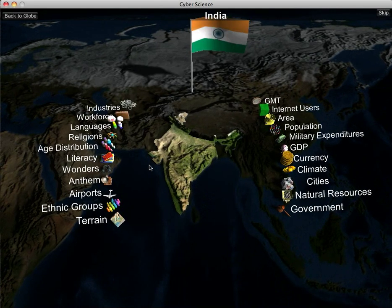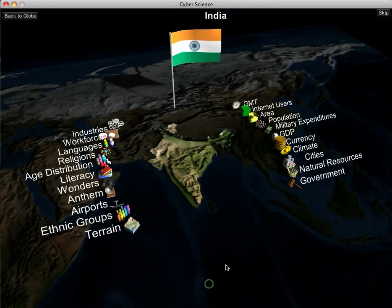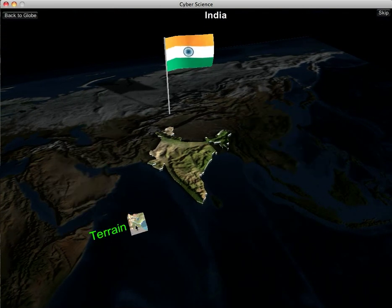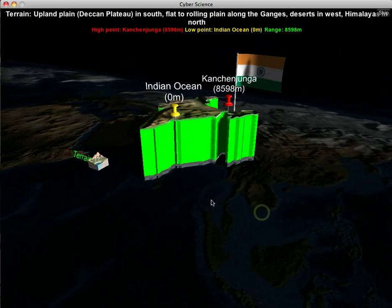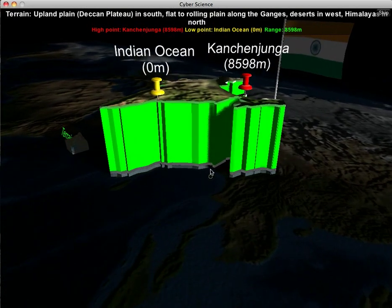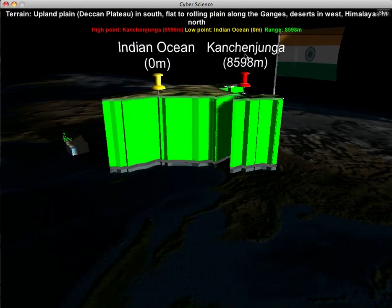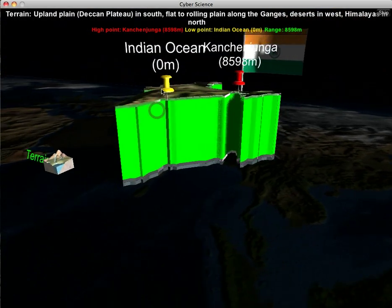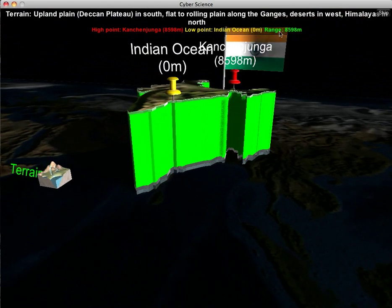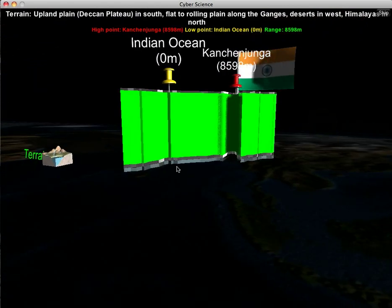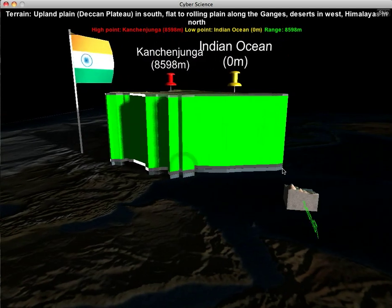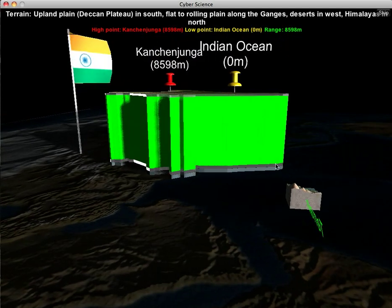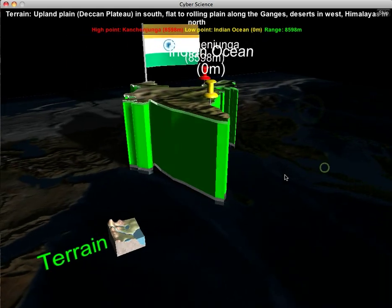Along each side of the country are different facts we can display about the country. Starting with terrain — if I click terrain, we get the high point, indicated by the red pin, and the low point, which is the yellow pin, as well as the elevation range of the country. India actually has quite a big range. The green column graph goes from very low to very high.